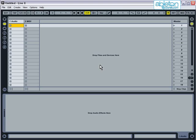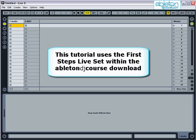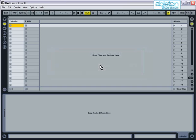For this tutorial I'm going to be using the First Steps Live Set, and this is available within the Ableton DJ Course Download. As you watch the tutorial, you should try each of the functions introduced for yourself.